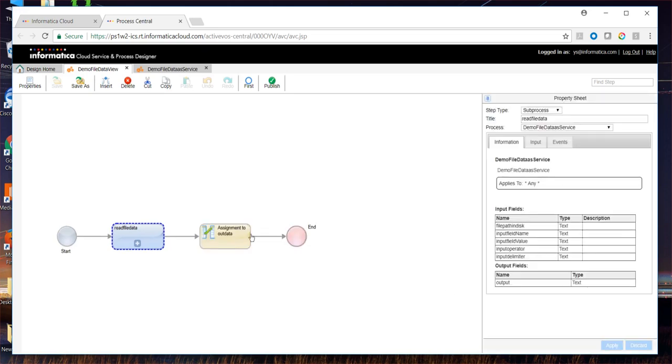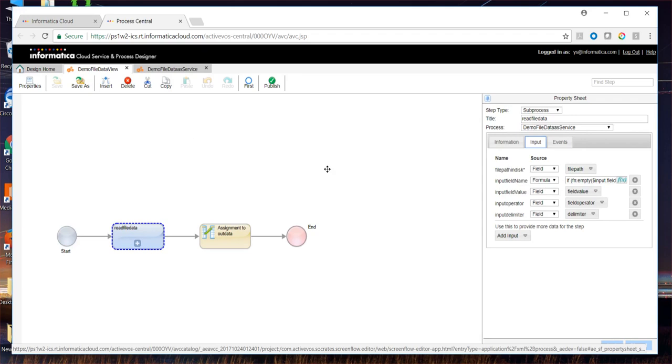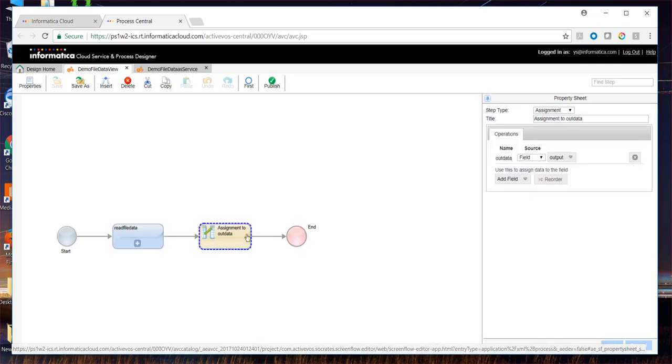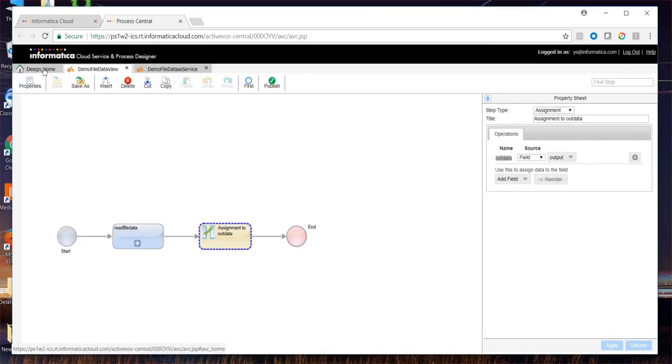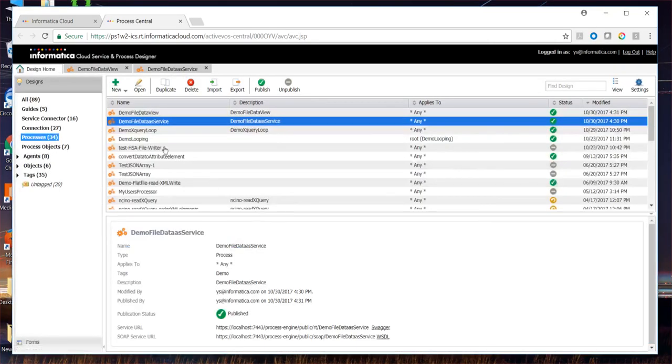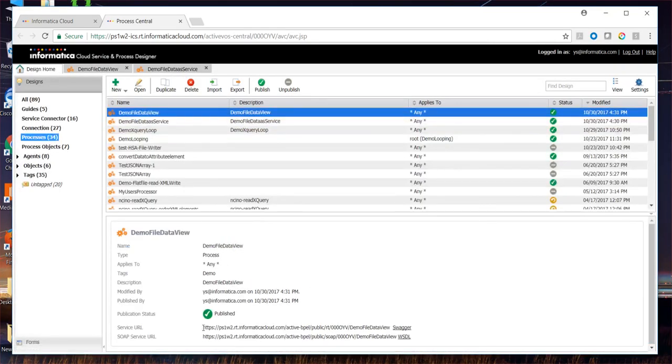You need to see that in the first sub-process, you get all this input from the wrapper process and pass it on to the subsequent sub-process and read the output and assign it to the output of the wrapper process. When you publish this wrapper process, you'd see it has a URL which can be publicly used.